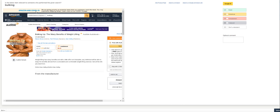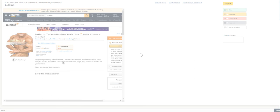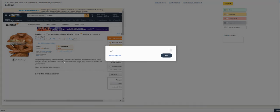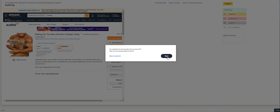Is the below item relevant to someone who performed the given search: bulking up. Exact. Yep, so I passed it with a score of 67.